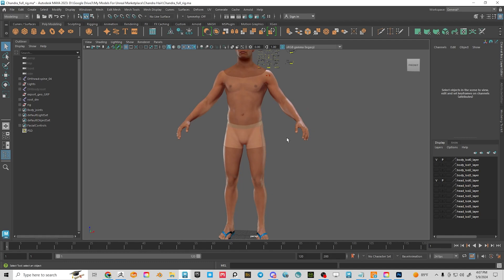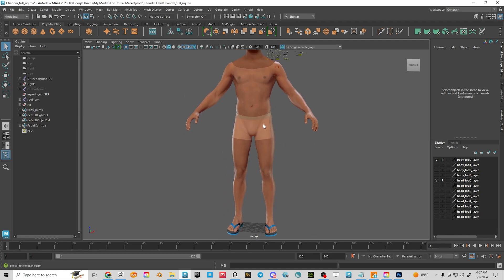I'm going to post a link to my 'sending a character to ZBrush' tutorial above — that'll show you how to get your metahuman into Maya and then send it over to ZBrush. I'm not going to take it into ZBrush and sculpt on it here, but I'm going to show you how to create the nub and then reattach the body to the metahuman skeleton.